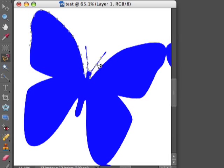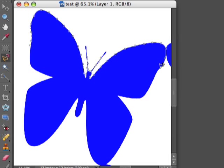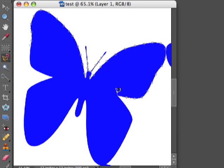And how the lasso tool works is that it selects the image based on the color. So right now I'm using a really simple sample. I have a blue butterfly with a white background, and so it's really obvious between the blue and the white.